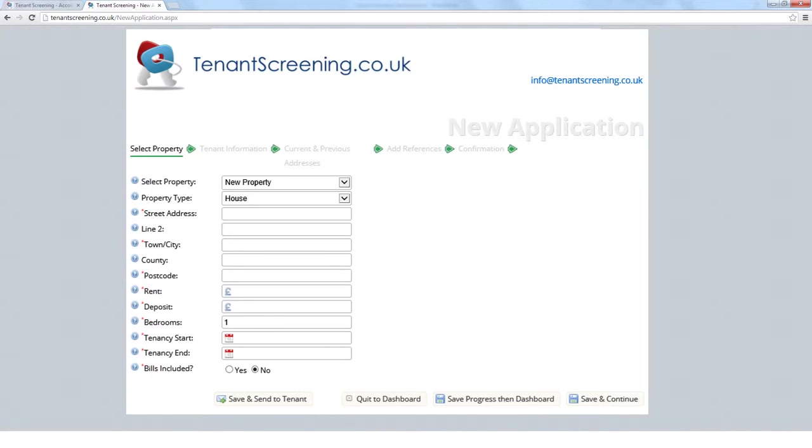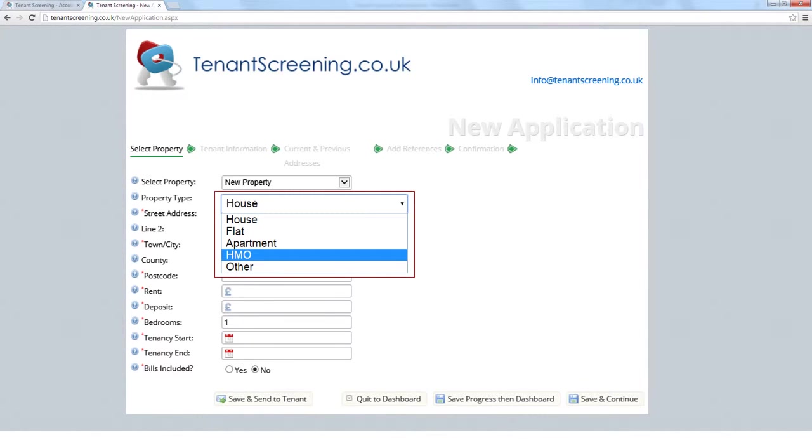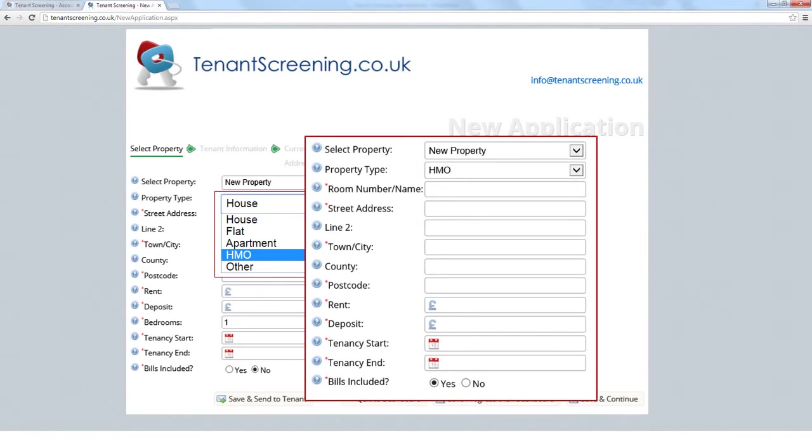Here you can either select an existing property or enter a brand new one. If you choose a new property, you will need to enter if it's a house, flat, apartment, HMO, or other. If you select HMO, a new field will appear asking for either a room number or name. Then enter the address, monthly rent value, deposit amount, how many bedrooms the property has, the tenant's expected move-in date, the tenant's tenancy end date, and whether bills are included or excluded in the monthly rental fee.